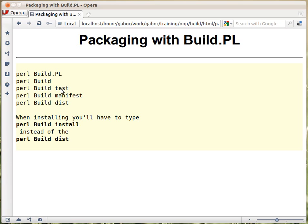This is when you might want to build your manifest file. If you're using MANIFEST.SKIP and want to generate the manifest file automatically, you would call perl Build manifest, which would generate a MANIFEST file from all the files in the directory, skipping the ones listed in MANIFEST.SKIP.